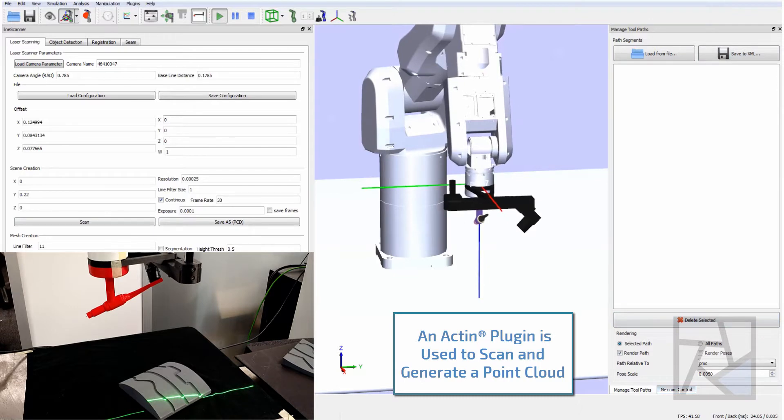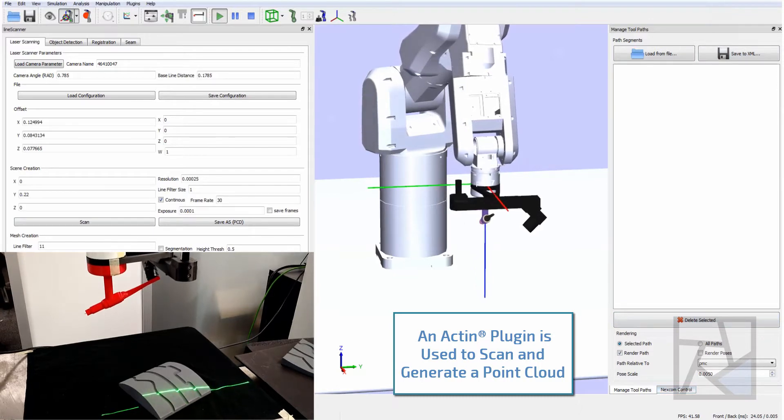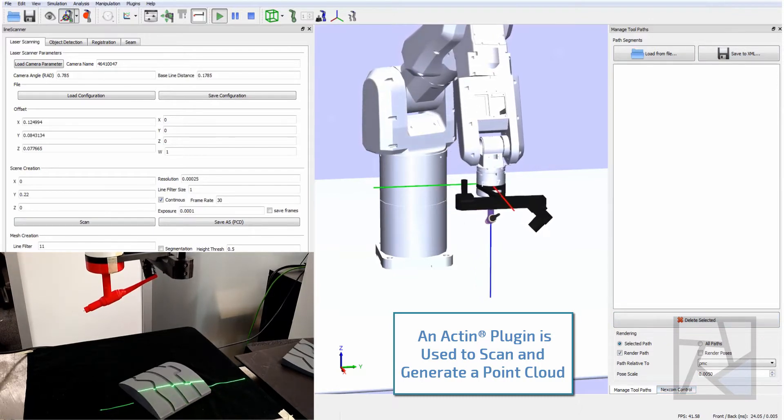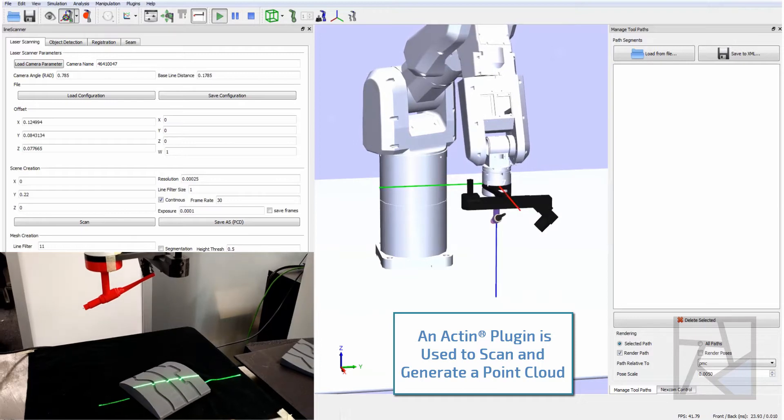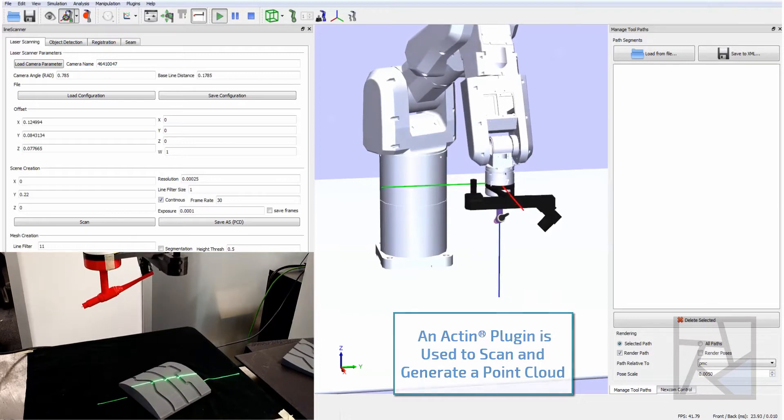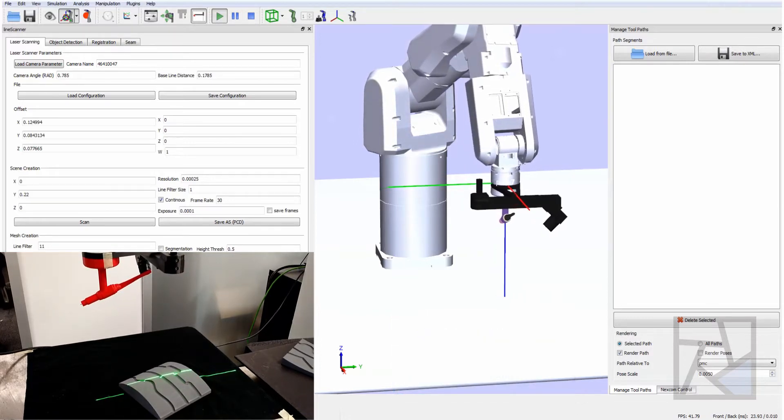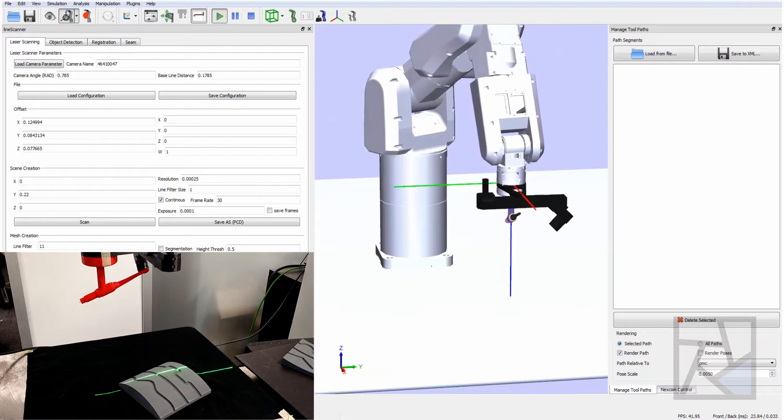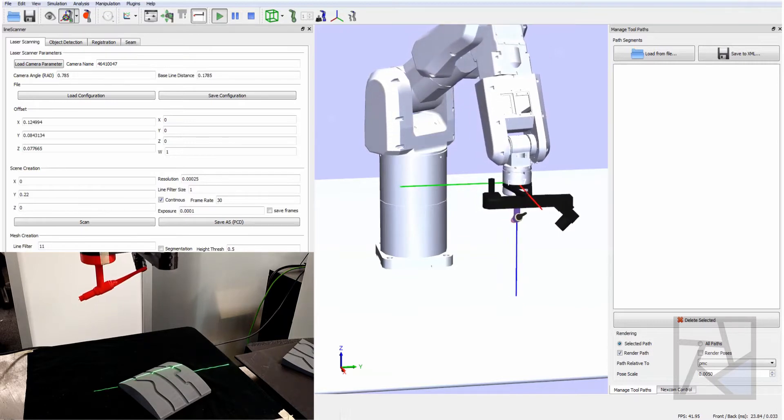To begin we have the Acton Viewer with a 7 degree freedom arm simulated being moved with the hardware in real time. In the bottom left you can see the hardware which is performing a scan of a simulated part with gouges that need to be welded.